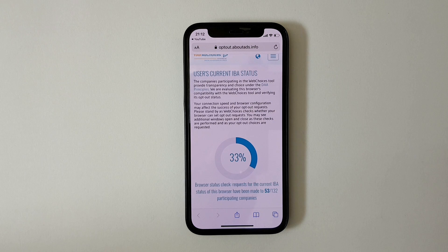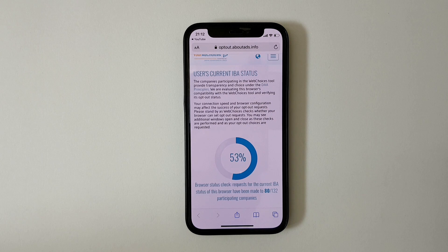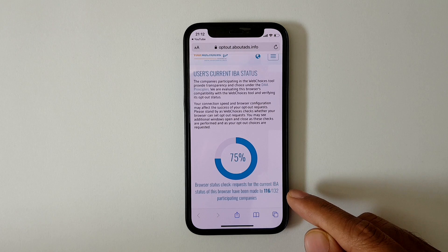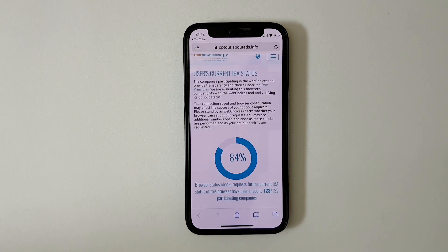Now it will start fetching all the companies that usually show ads on your account — all the ad companies on YouTube. In total, you can see it has 132 companies, and it is fetching data from each company right now.